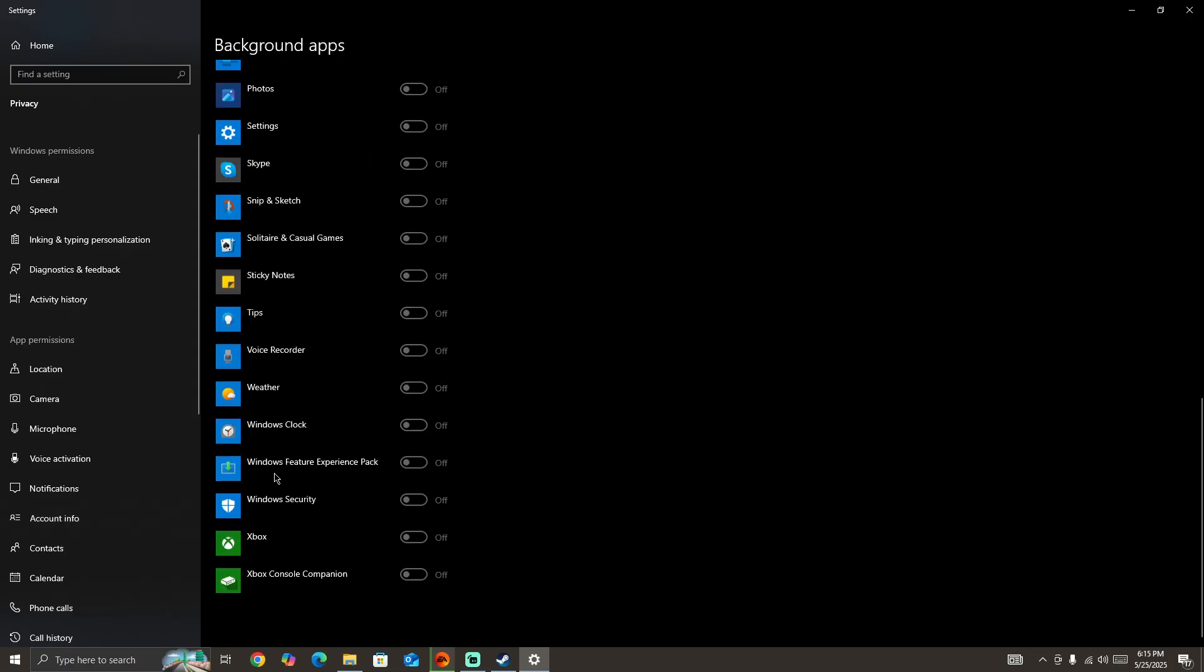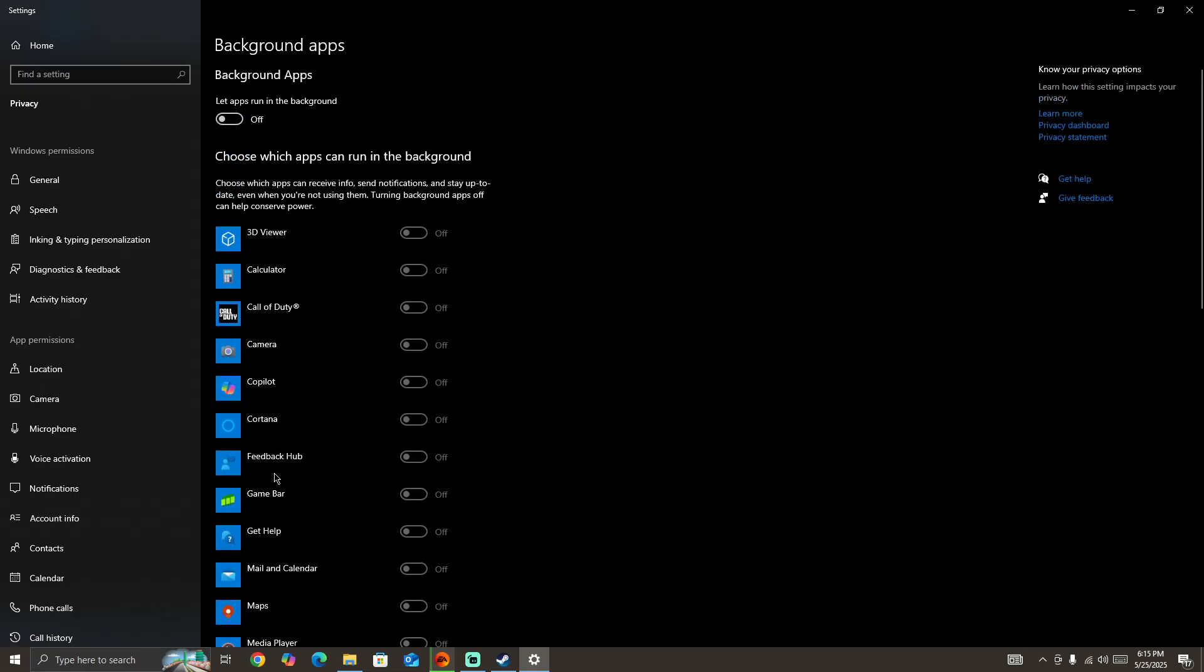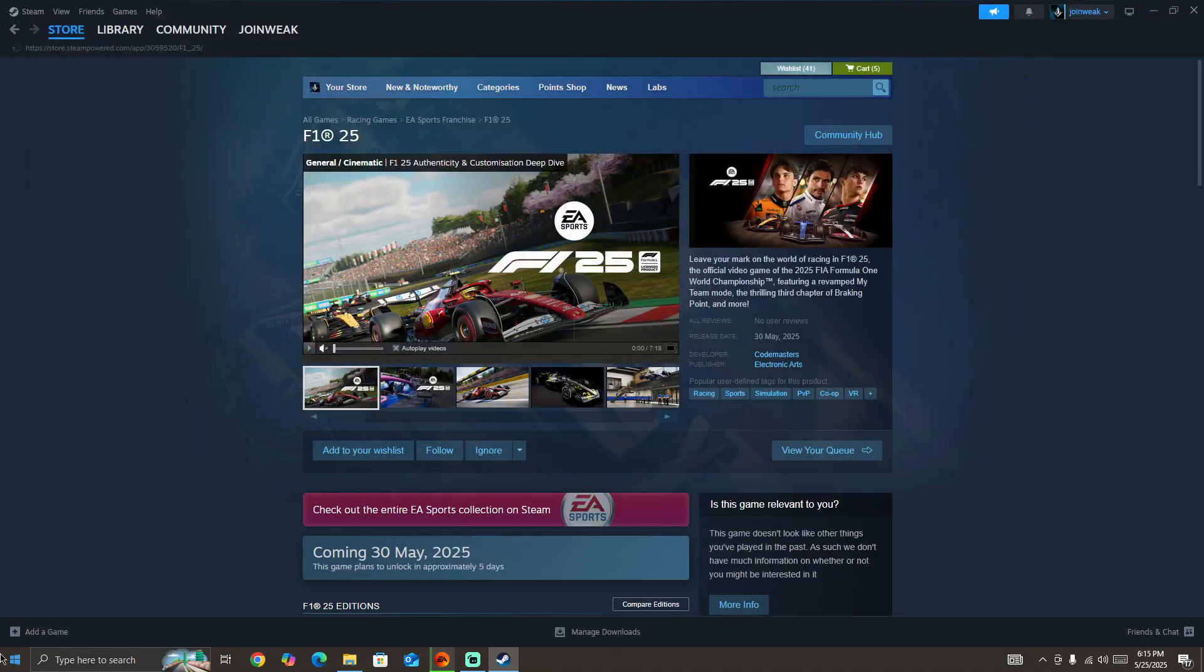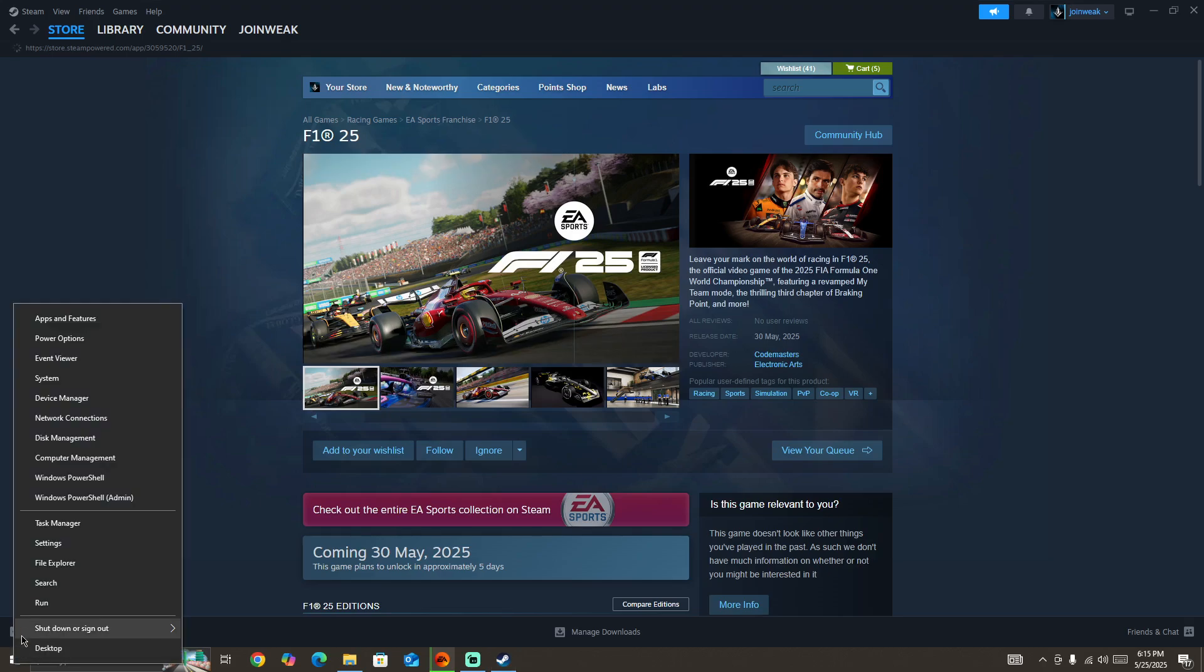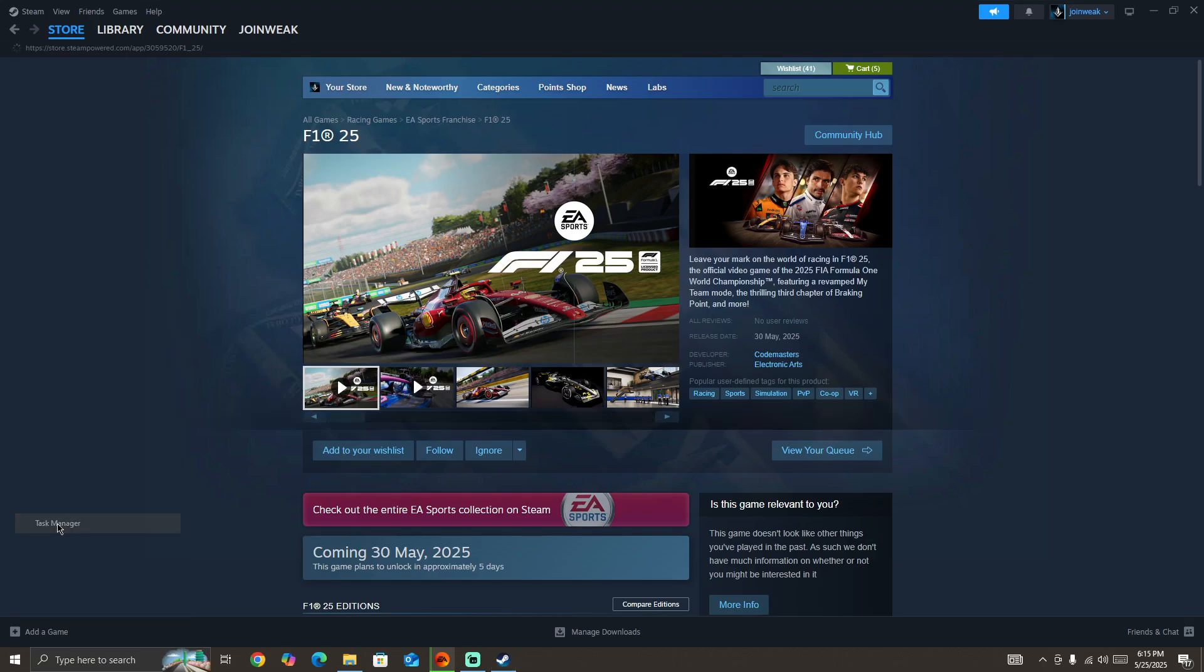Once you turn off the background apps, next you need to right-click on the Windows icon and then open the Task Manager.